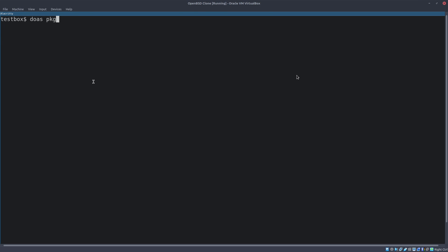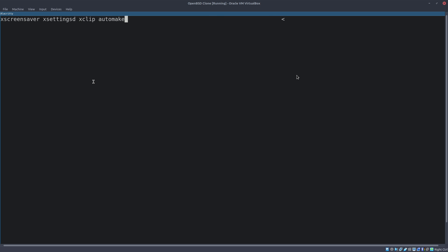What we need to do first is install a bunch of packages. We start with pkg_add. It's mentioned that we need ksh93 — I'm not sure whether that's still needed, but we'll install it anyway. The rest are absolutely needed: xscreensaver, xsettingsd, xclip, automake, autoconf, fvwm3, py3-cute5, py3-yaml, py3-psutil.